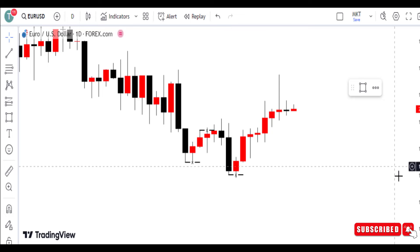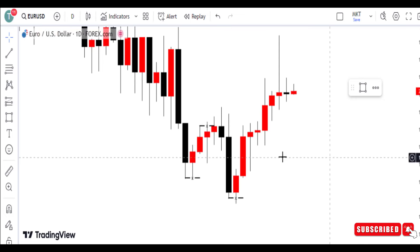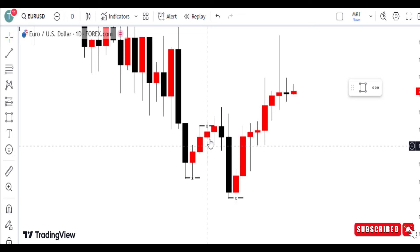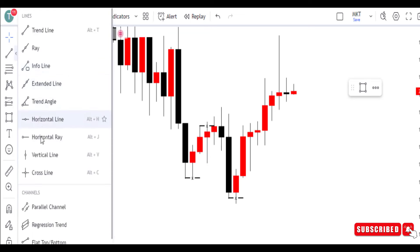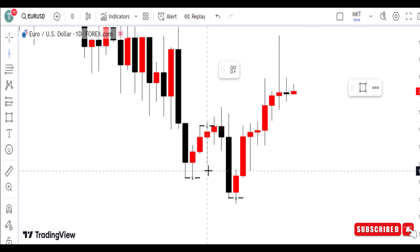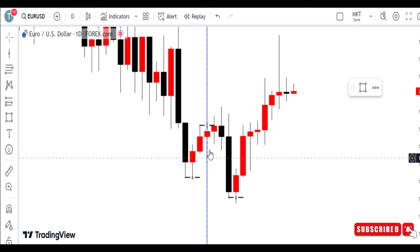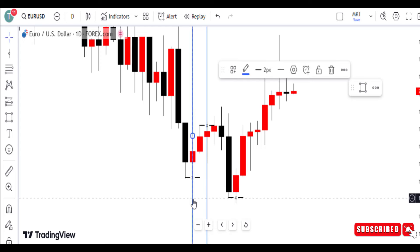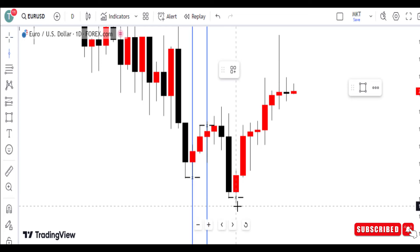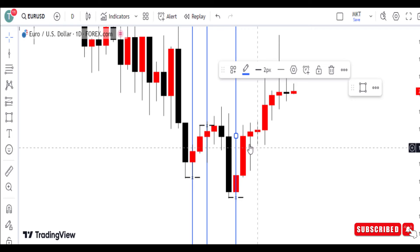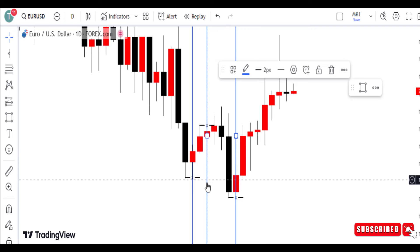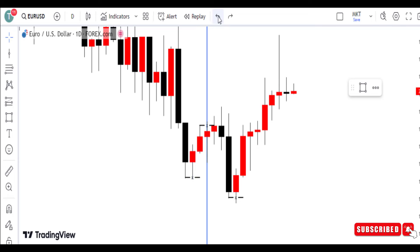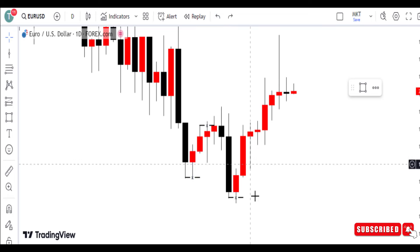As an aggressive trader, this is when you are going to sell on the bearish example, and this is when you are going to buy on the bullish example. Among these three setups, you can take it even further if you wish.